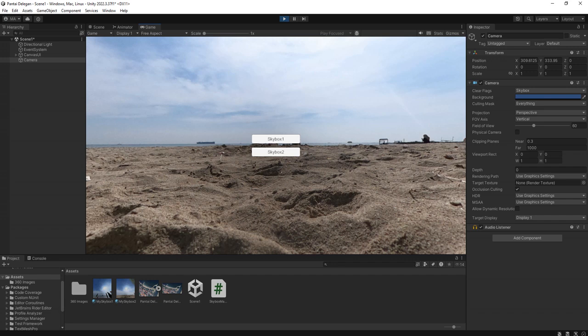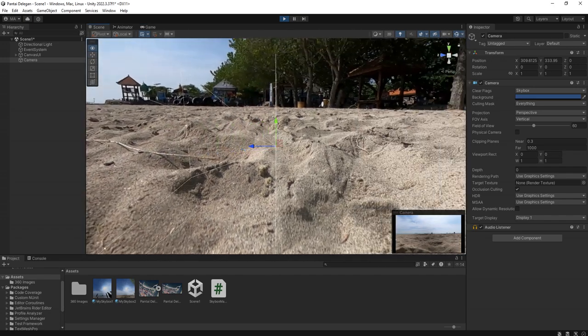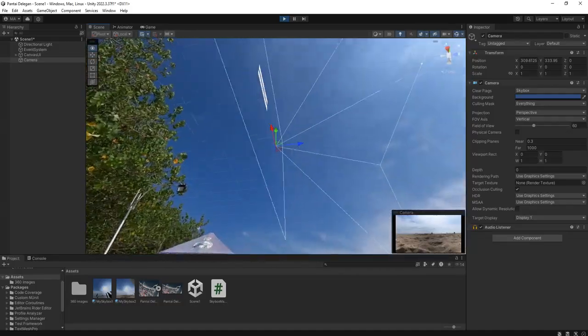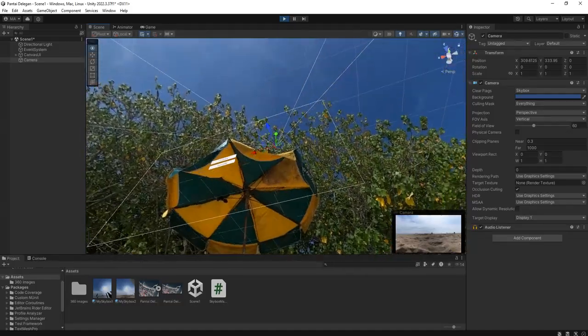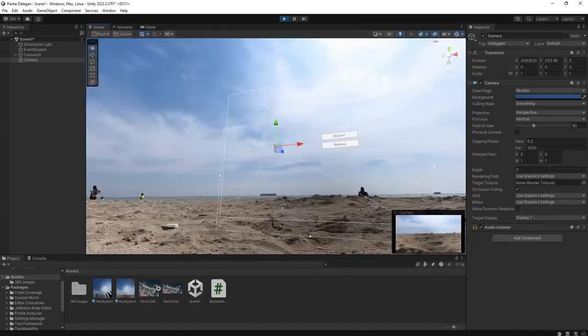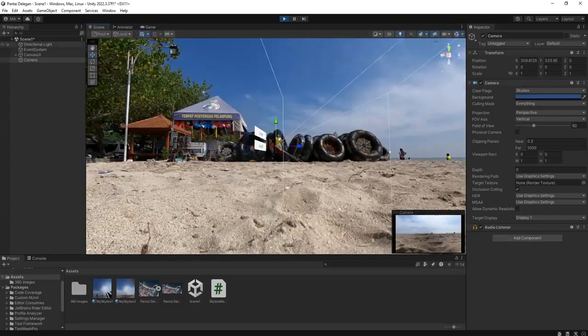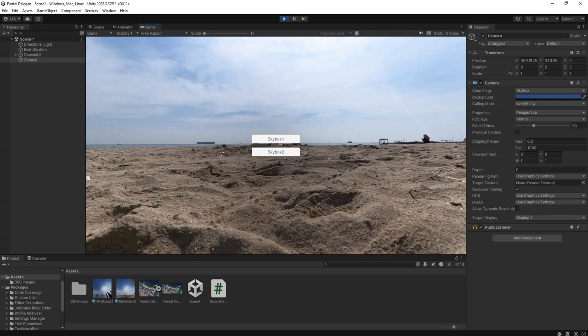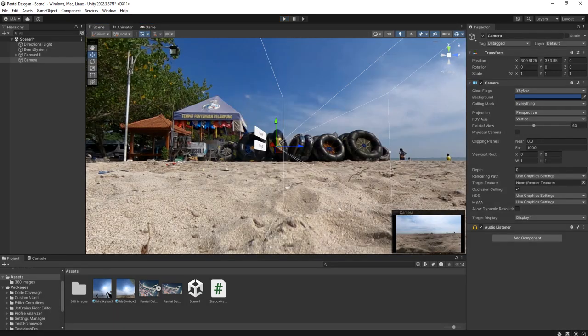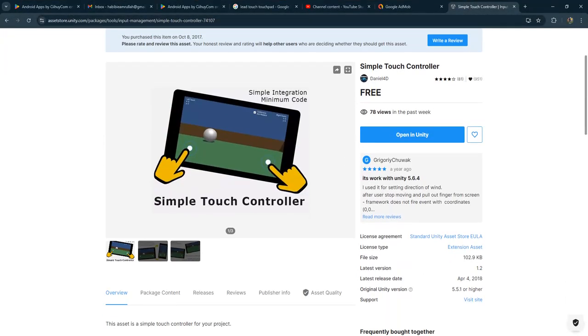Right now we cannot look around because we don't have it yet, unless we are in the Unity editor. So what I'm going to do now is add this.